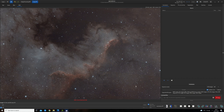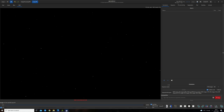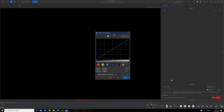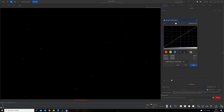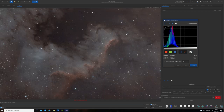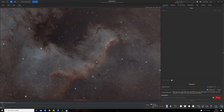The next thing we're going to do is take this image from being in a linear phase to making it nonlinear. To do that I'm going to open the histogram window and make use of Siril's rather good auto stretch — I'll just hit Auto Stretch and Apply. Now we have a nonlinear image to work with that's also been color calibrated.